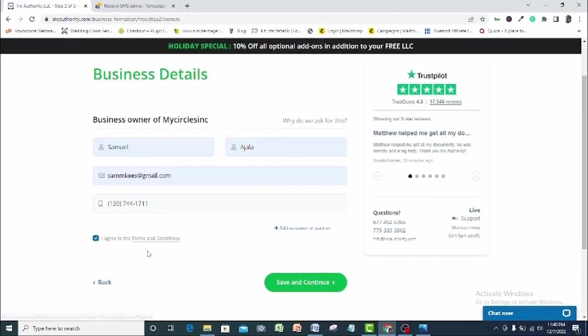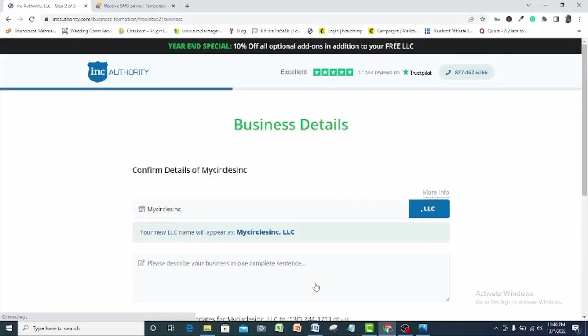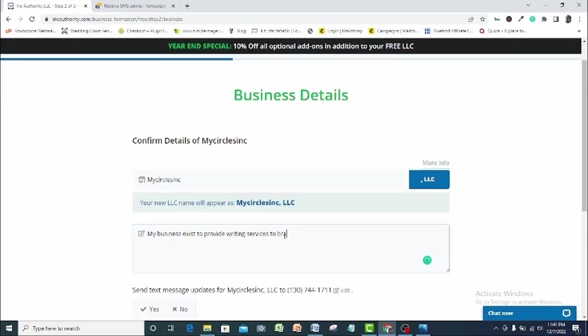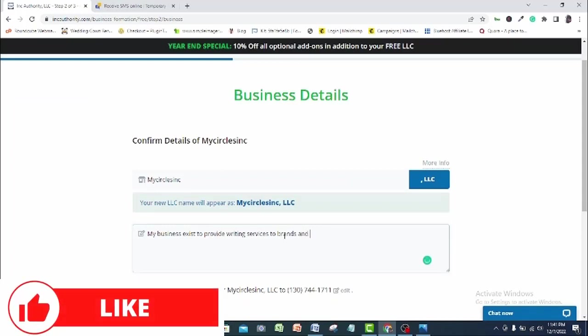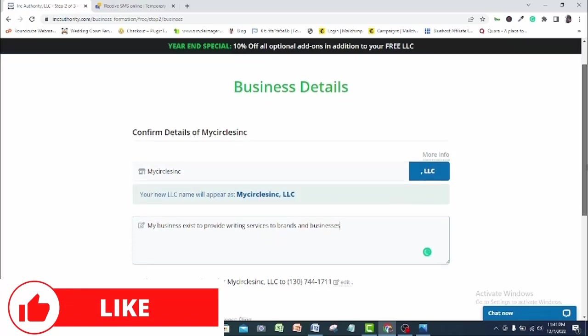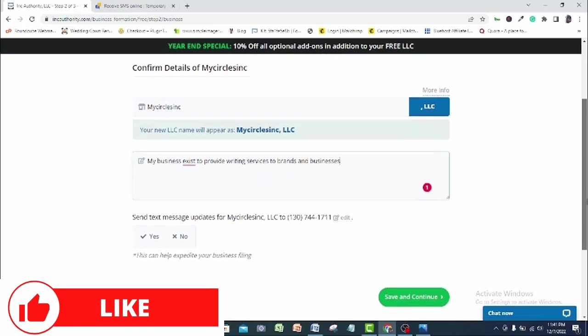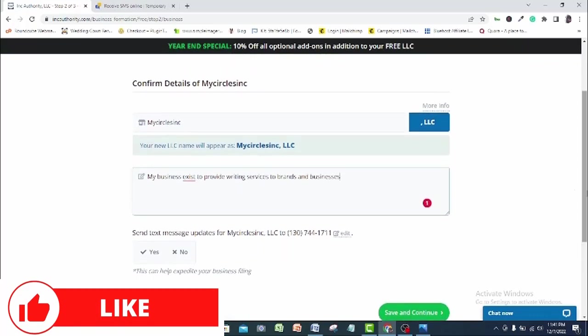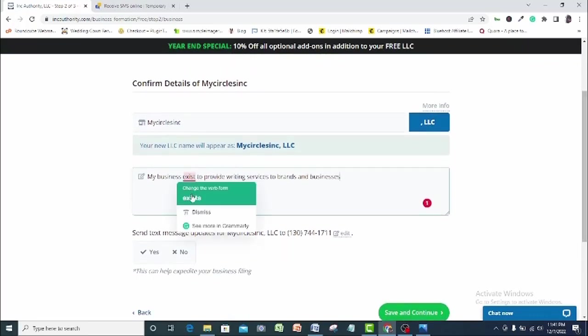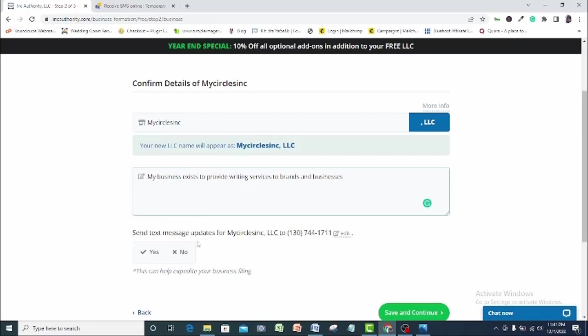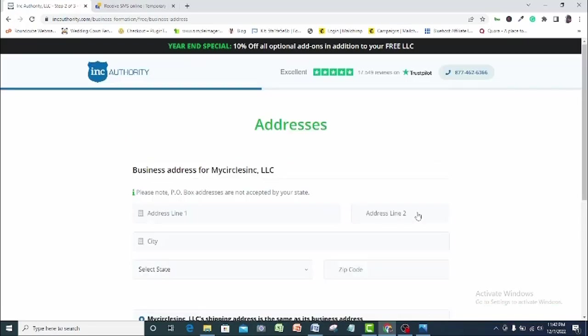So click save and continue. So here I'll be required to confirm all the details I just submitted. So I'll look through. Here I'm requested to describe my business which I will do in a few words. Once I'm okay, I'll come here and click yes to the send text message for my Circus Inc. Go ahead and click save and continue. Again, you will be requested to fill in a US address and it has to be a real address here.